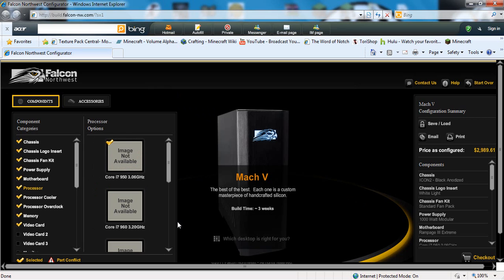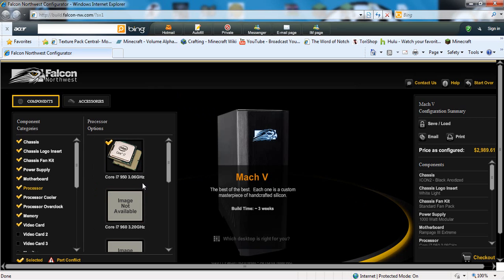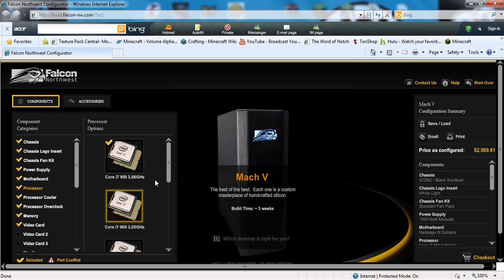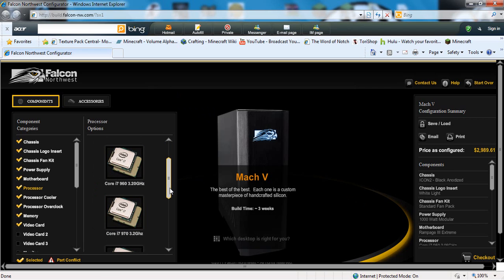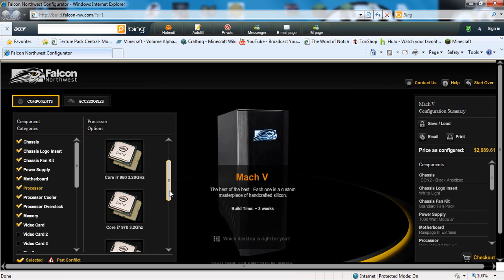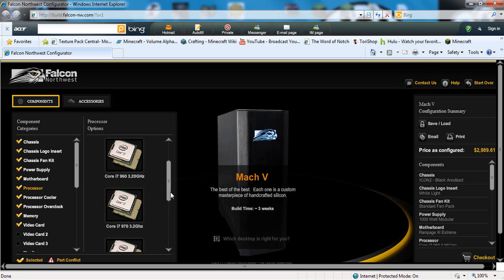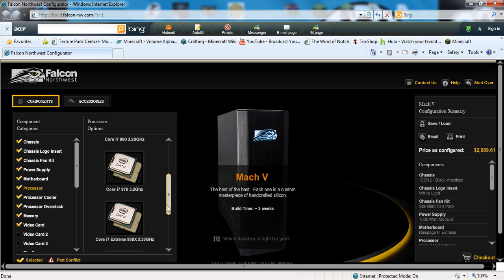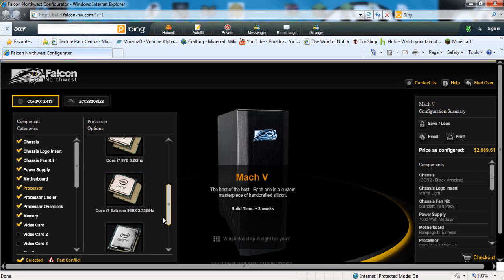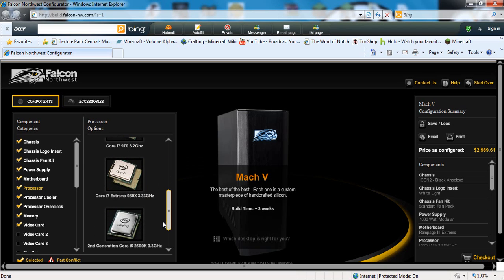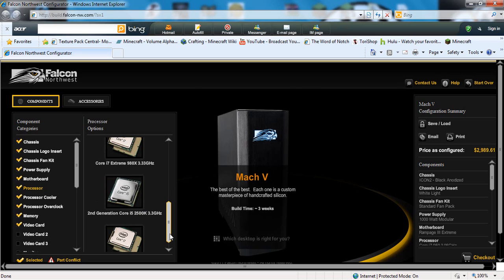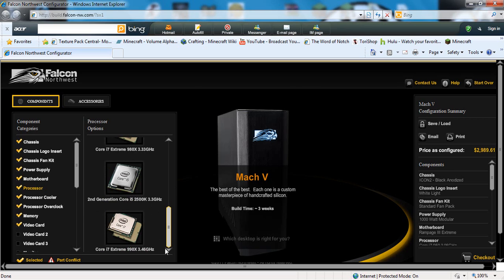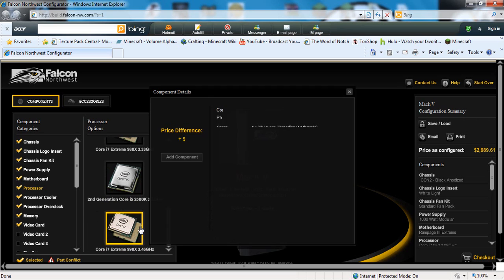Let's just look at the processors. They have this one, they have a slightly better one, that's just a bit better, that's yet again a bit better. They just keep getting a bit better and a bit better until you get the best. And this would cost you another $1,100.